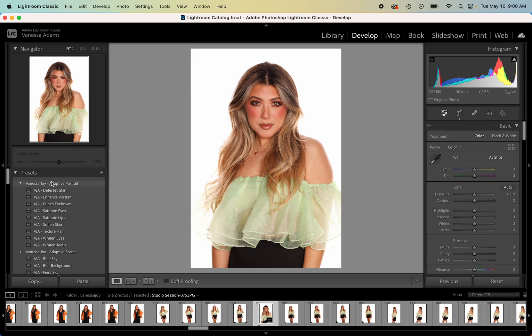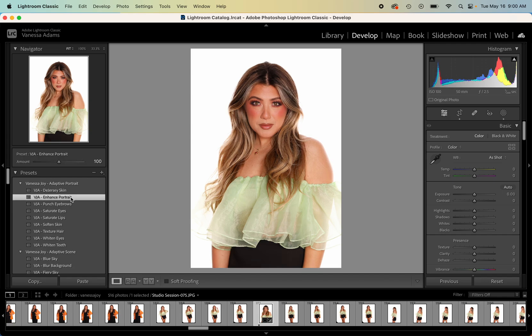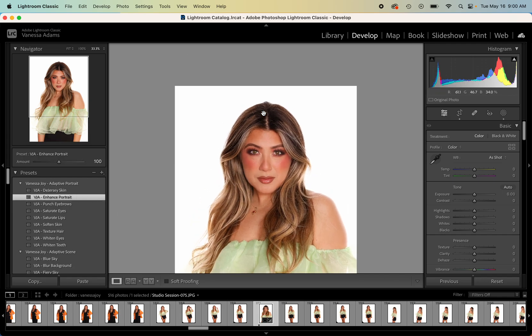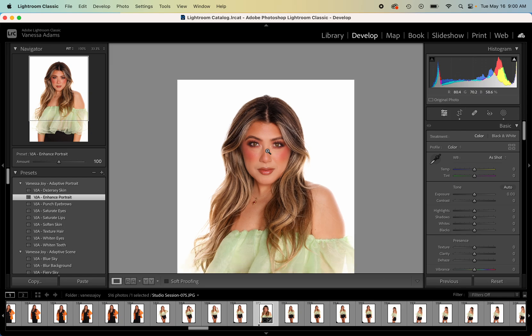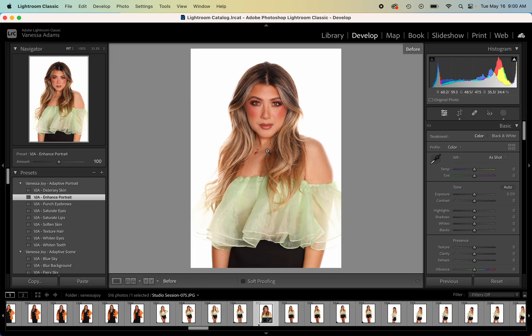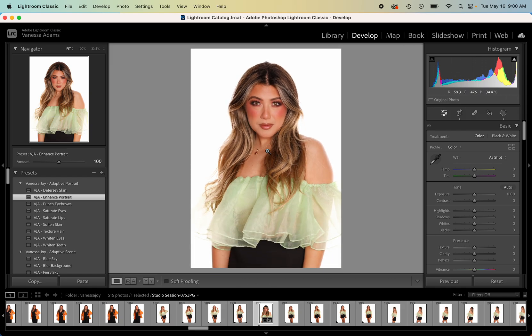With that technology enables adaptive presets. So these adaptive presets are using those masking features automatically so that we can in one click, are you ready for this, enhance portrait. And that just retouched the entire thing in one stinking click.